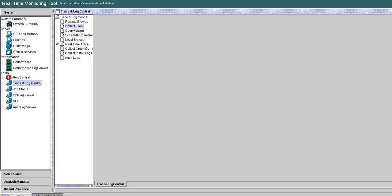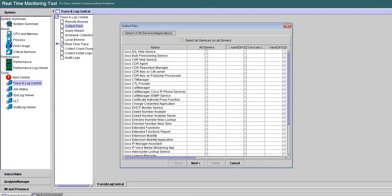Here I'm going to Trace and Log Central, Collect Files. I'm on an IMP-1001-SU1 server and I hit the Collect Files option.